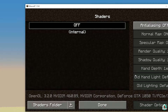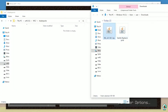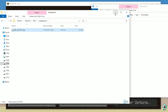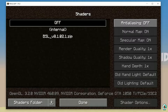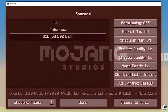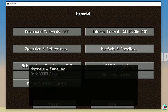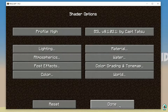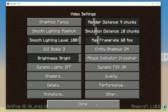Drag and drop the BSL zip file into the Shader Packs folder. Drop it here in Shader Packs and close the window. Choose BSL in the list. Now go into Shader Options, then Material, and activate Advanced Material — this is a very important setting. Done.